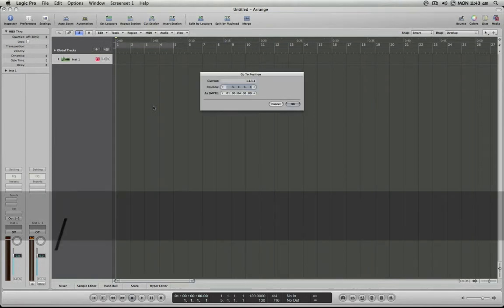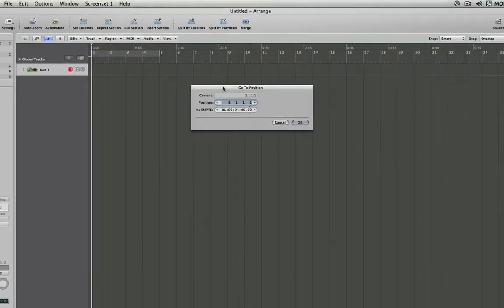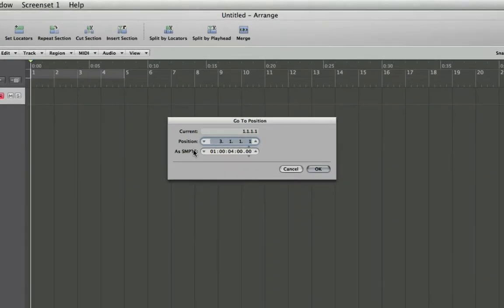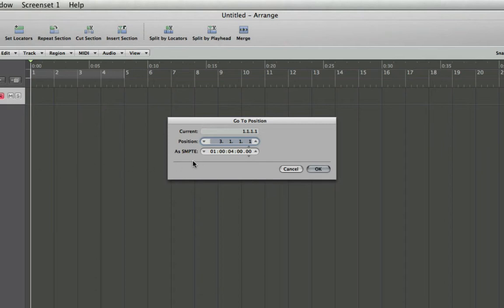We are presented with the dialog box here, where we are given our current position indicating where our playhead is currently located. We can choose to jump to any given bar position here, or even use SMPTE timecode to locate.